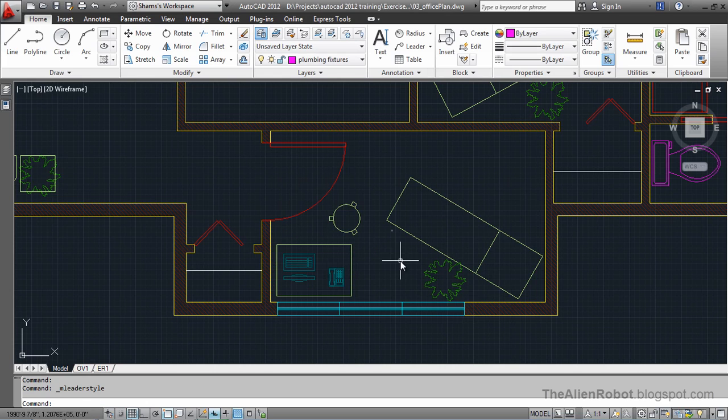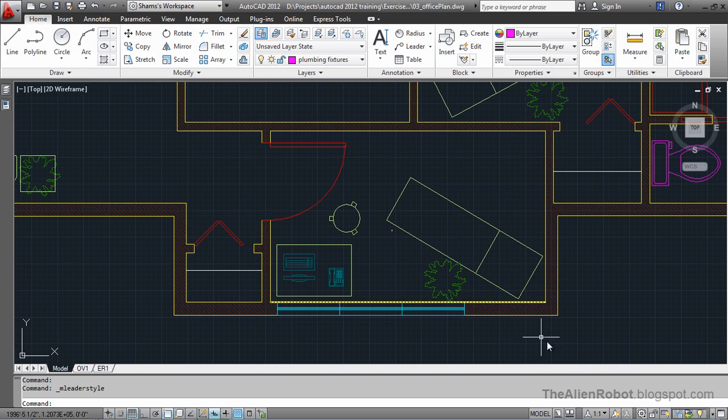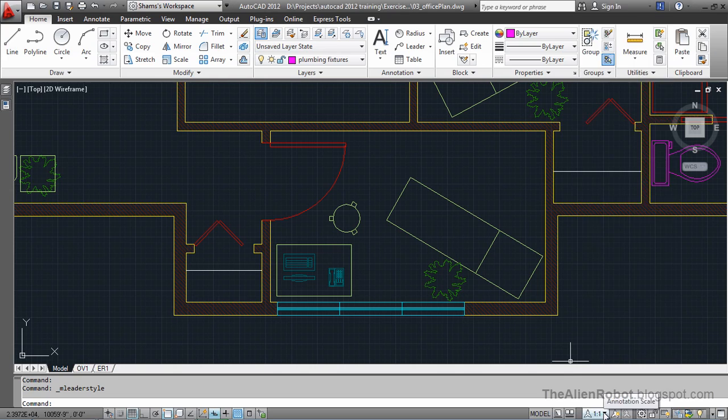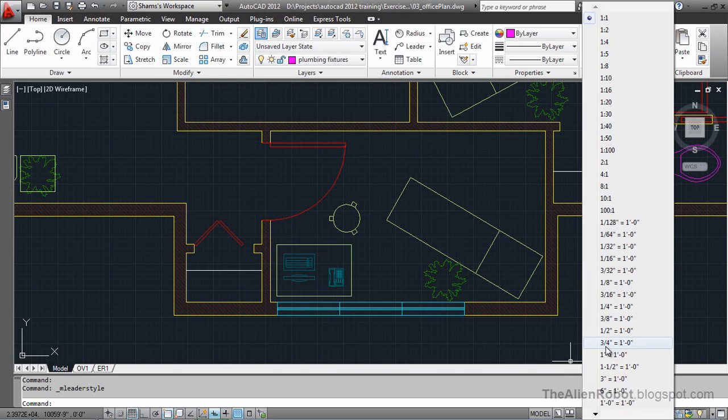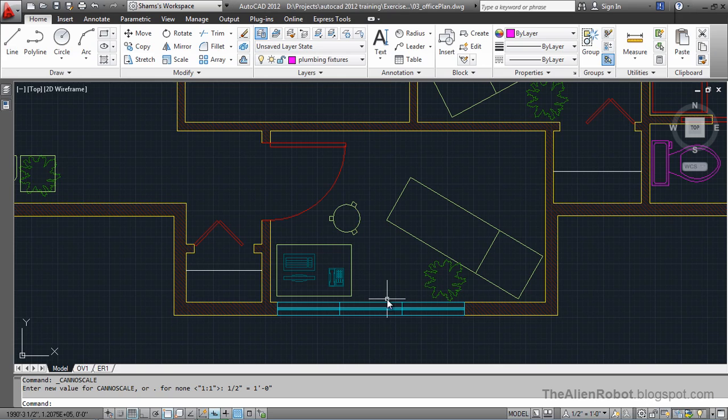And let's create some multileaders. But before that let's change this annotation scale. The one we want is 1 half of an inch is equal to 1 foot. Great.